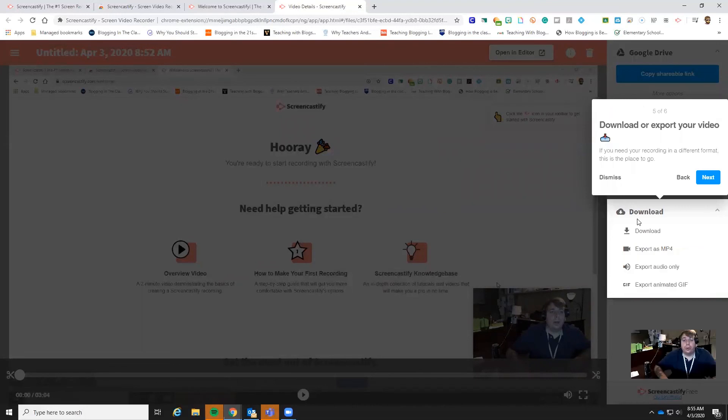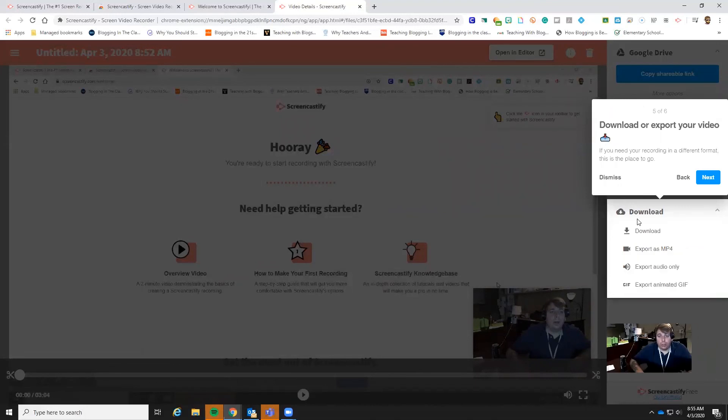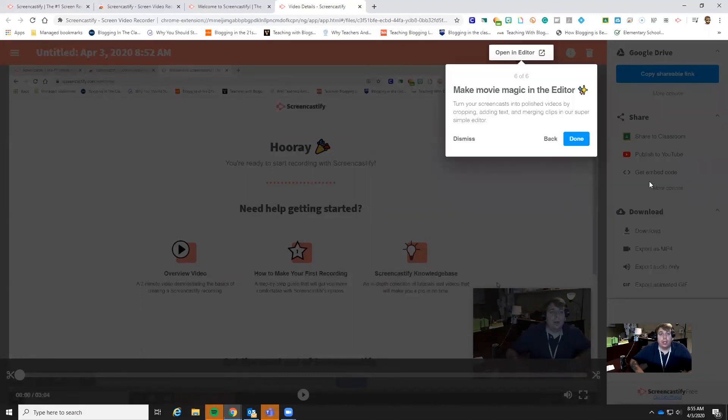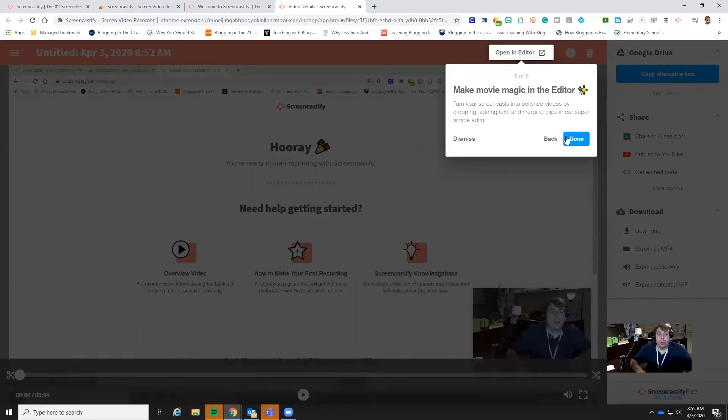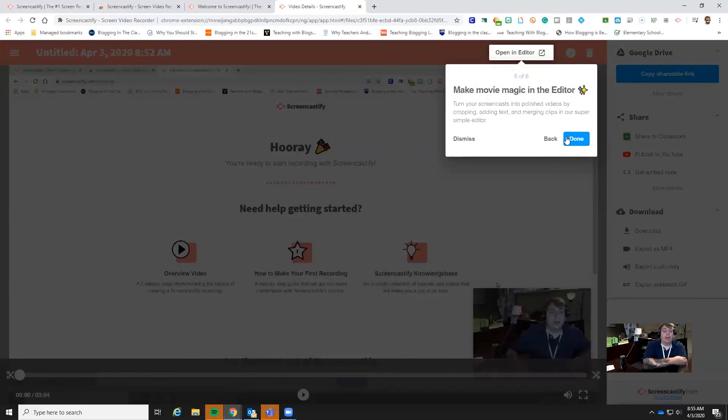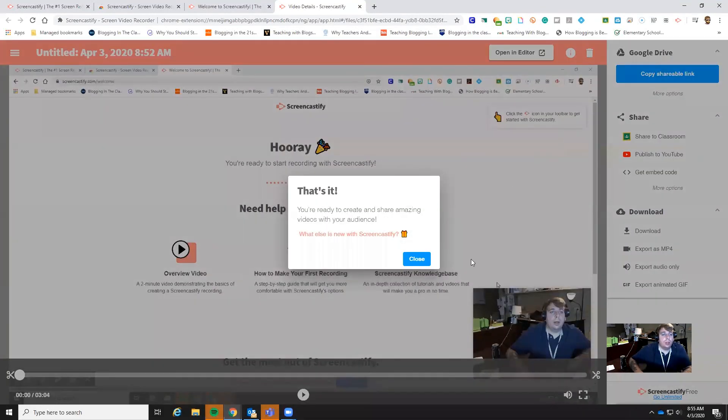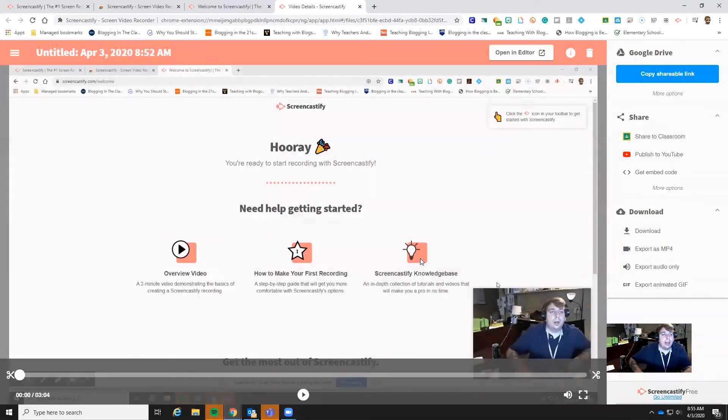You can also download your video as well, either audio only or you can do it as a video. It kind of just depends on whatever you need it for. And then there's even more, you can edit even more with your merging clips, adding tags, cropping, different stuff like that.